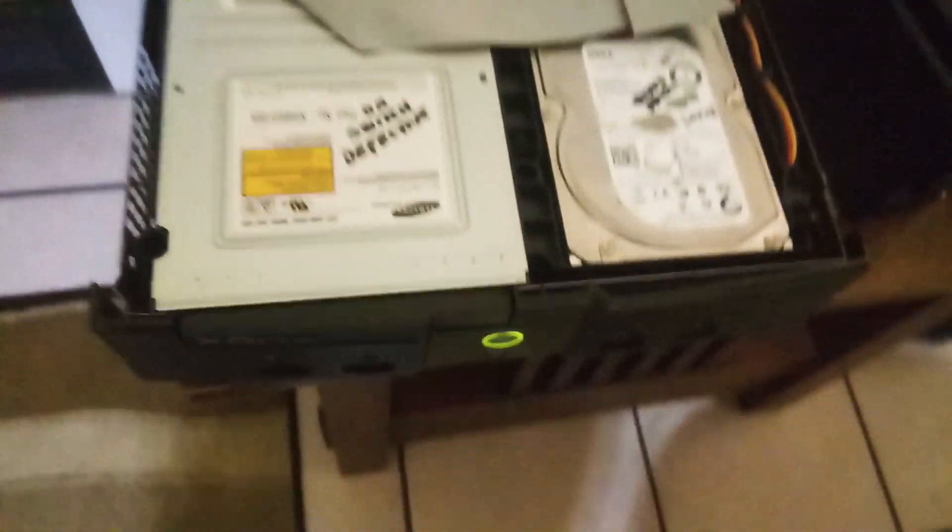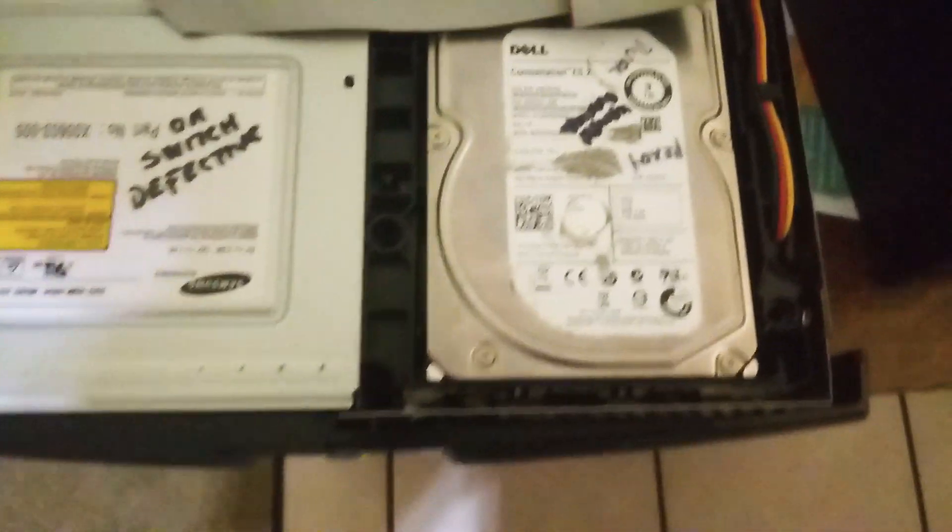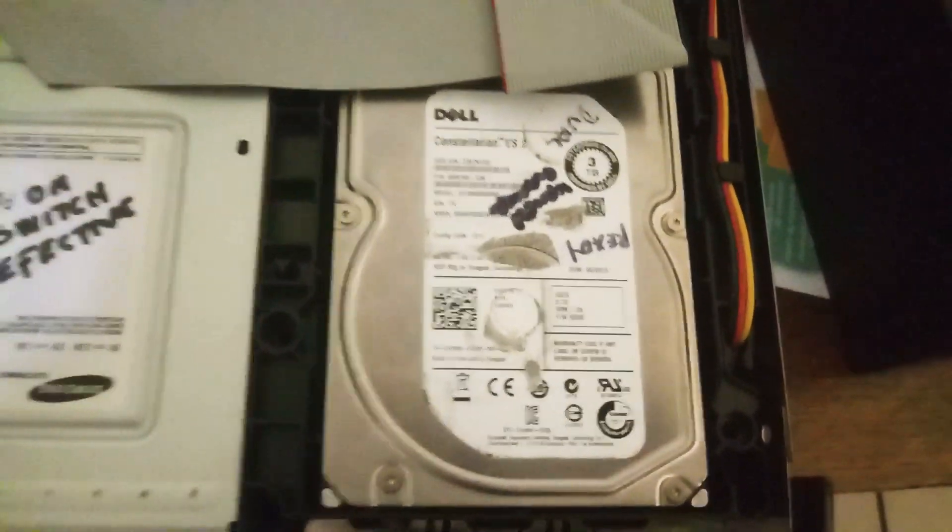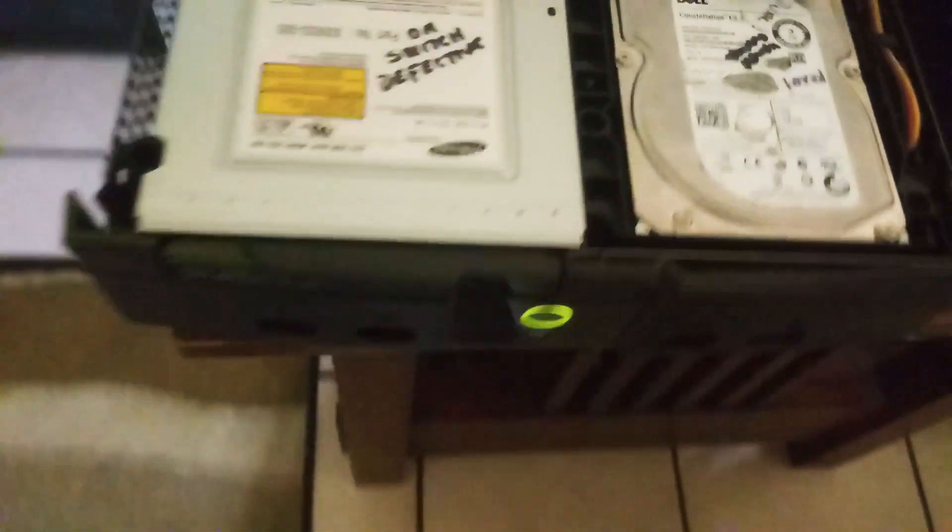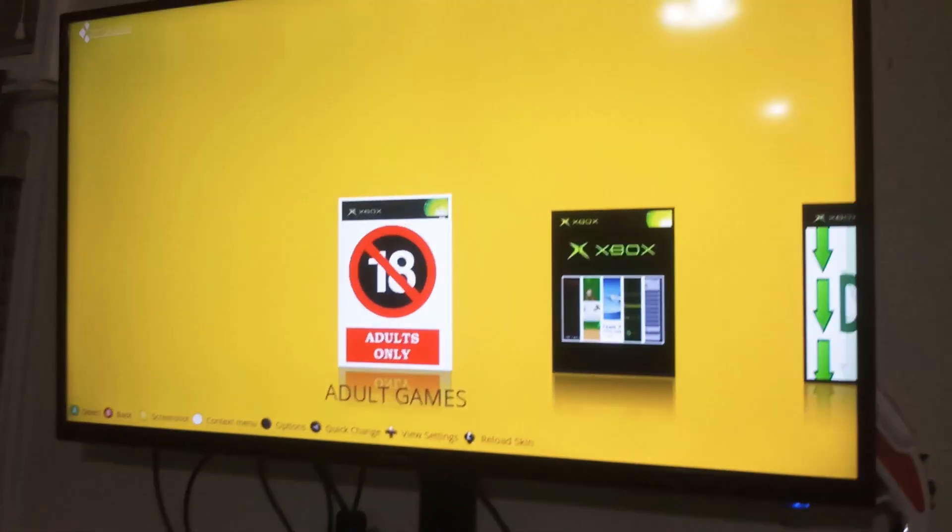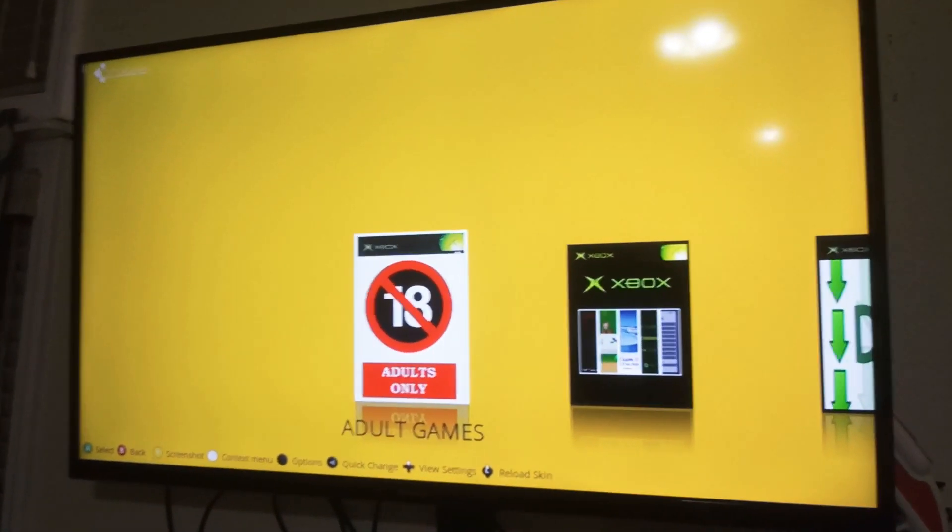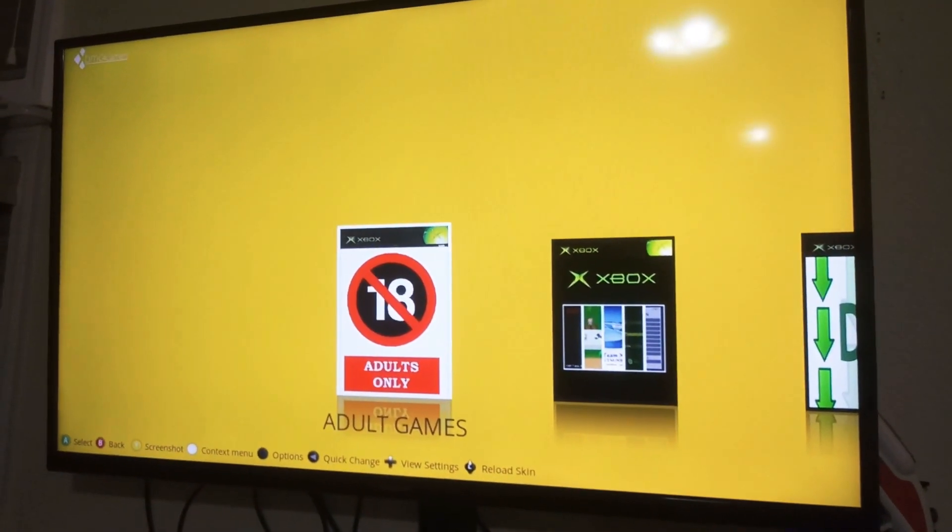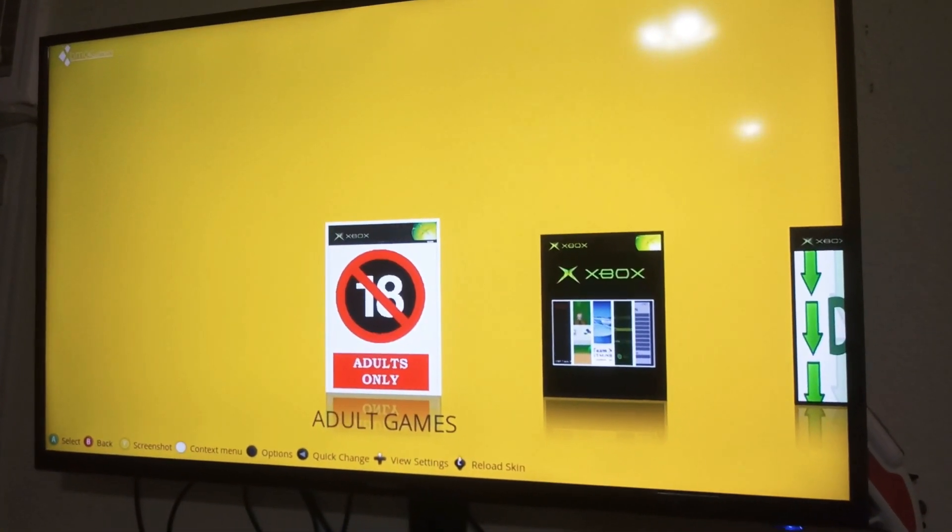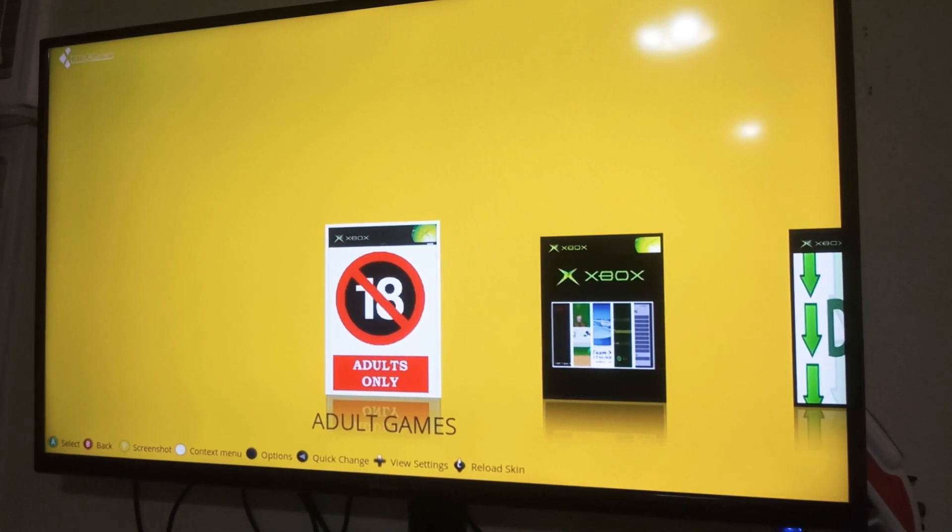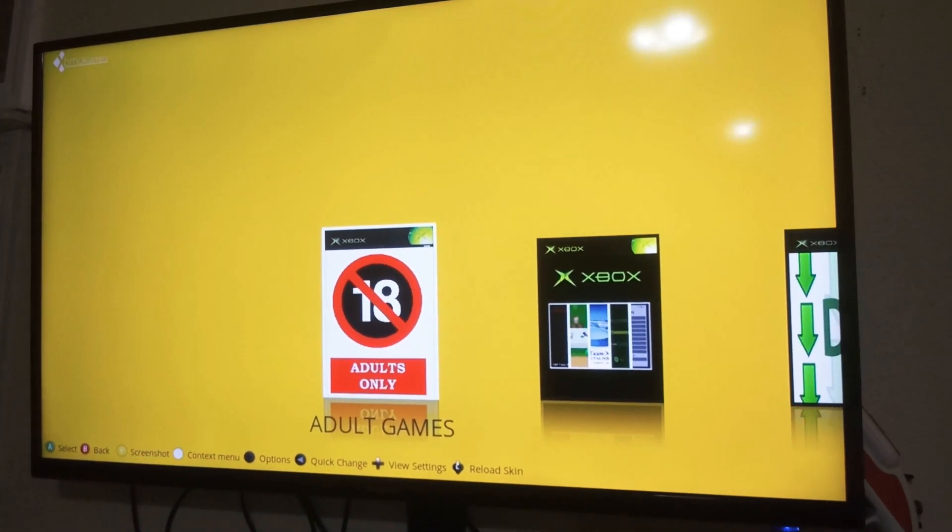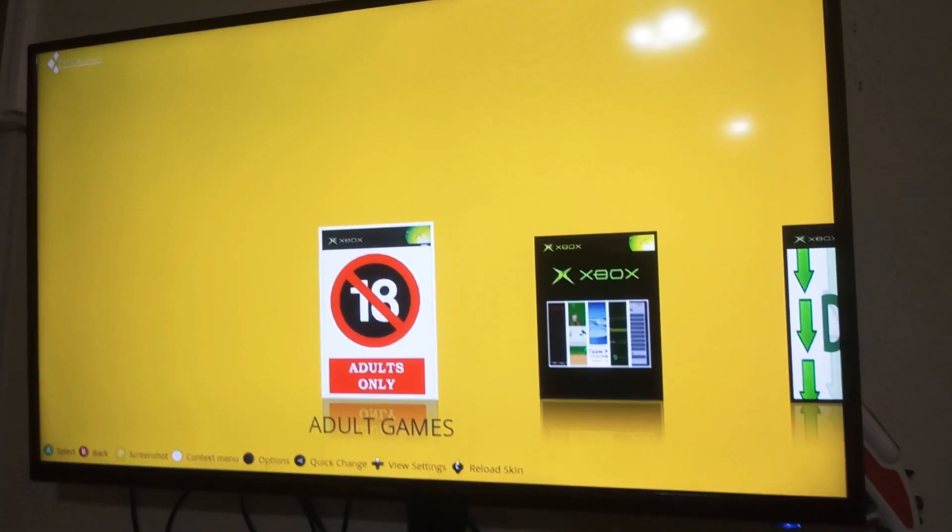So yeah, as you can see, it's the same hard drive I'm now testing with this Xbox and it's working perfectly fine. So we're now going to check the other Xbox to see what's wrong with it.